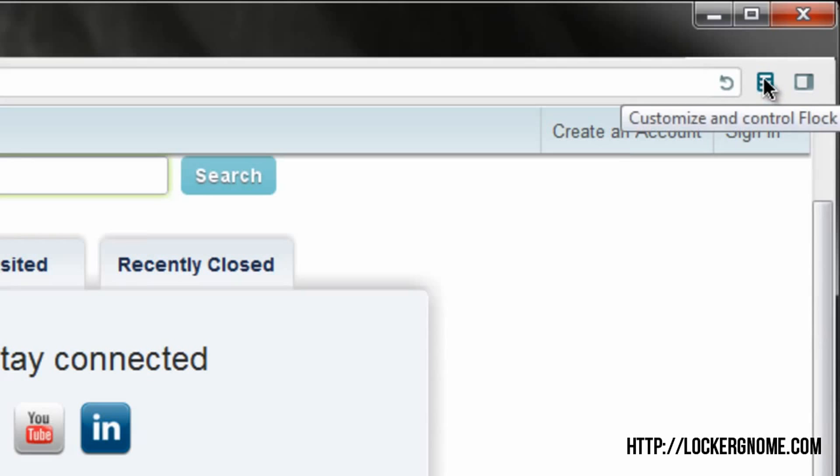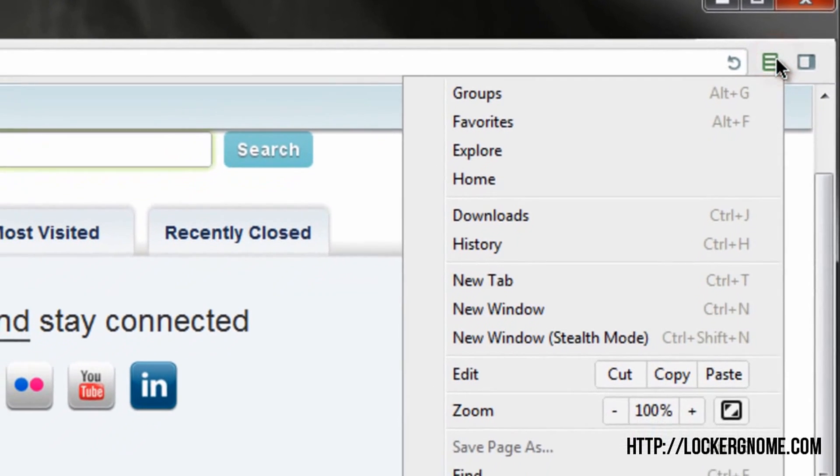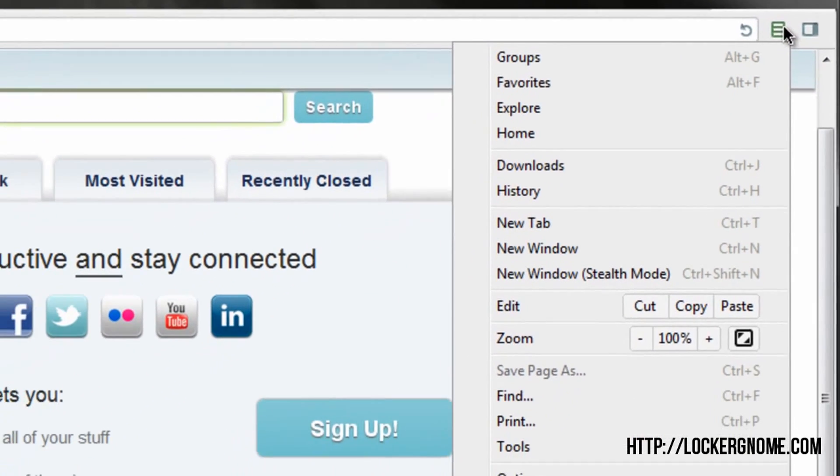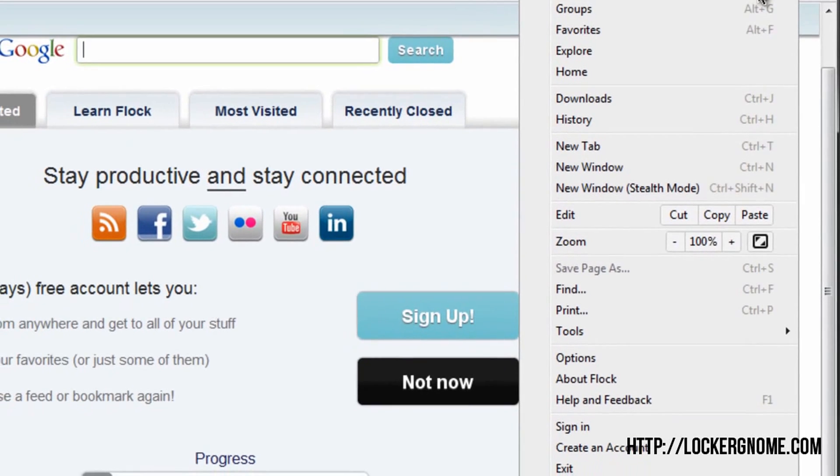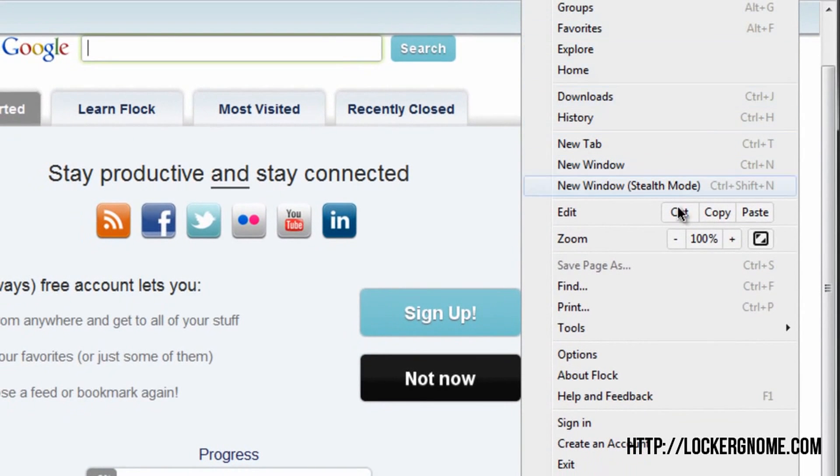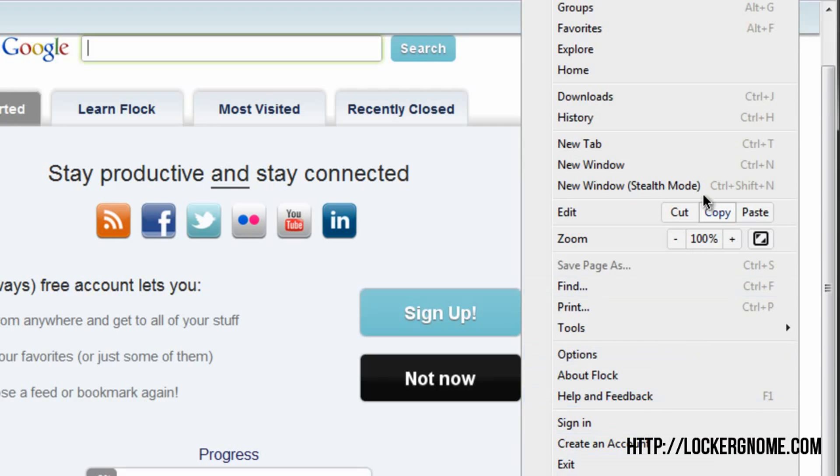So up here on the right-hand side are two pretty important buttons. Here is where the wrench would be in Google Chrome, if you're familiar with that. And here are all your options, your cut and paste, your new tab, downloads, history, printing, etc., that are pretty much standard for a web browser these days.